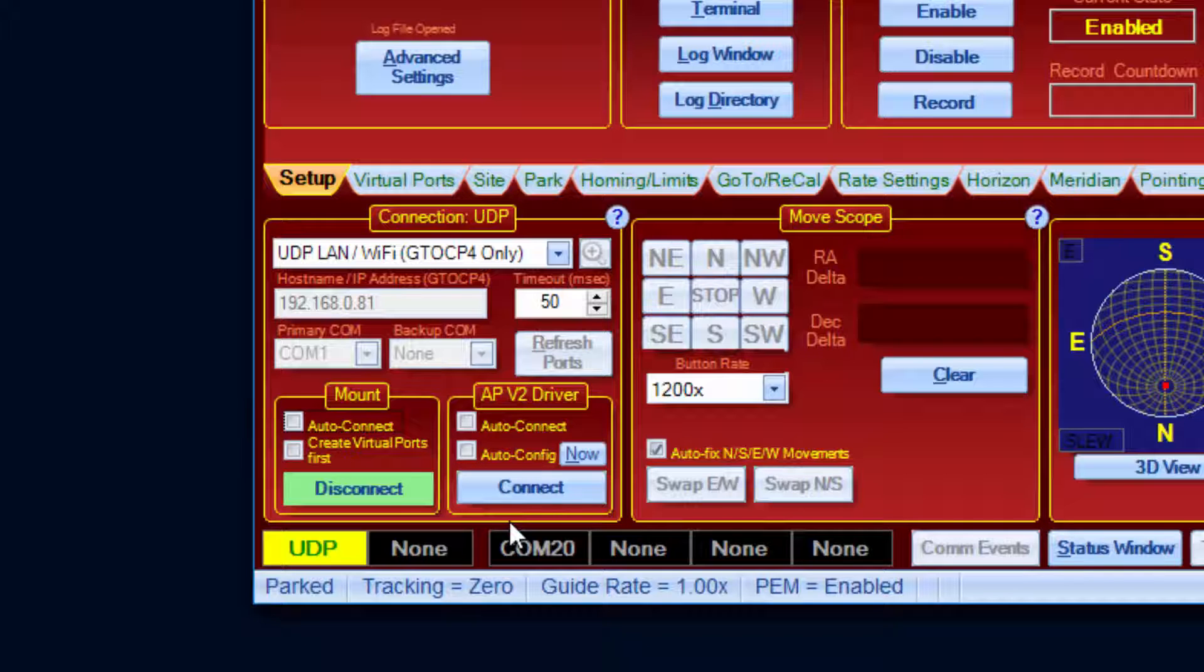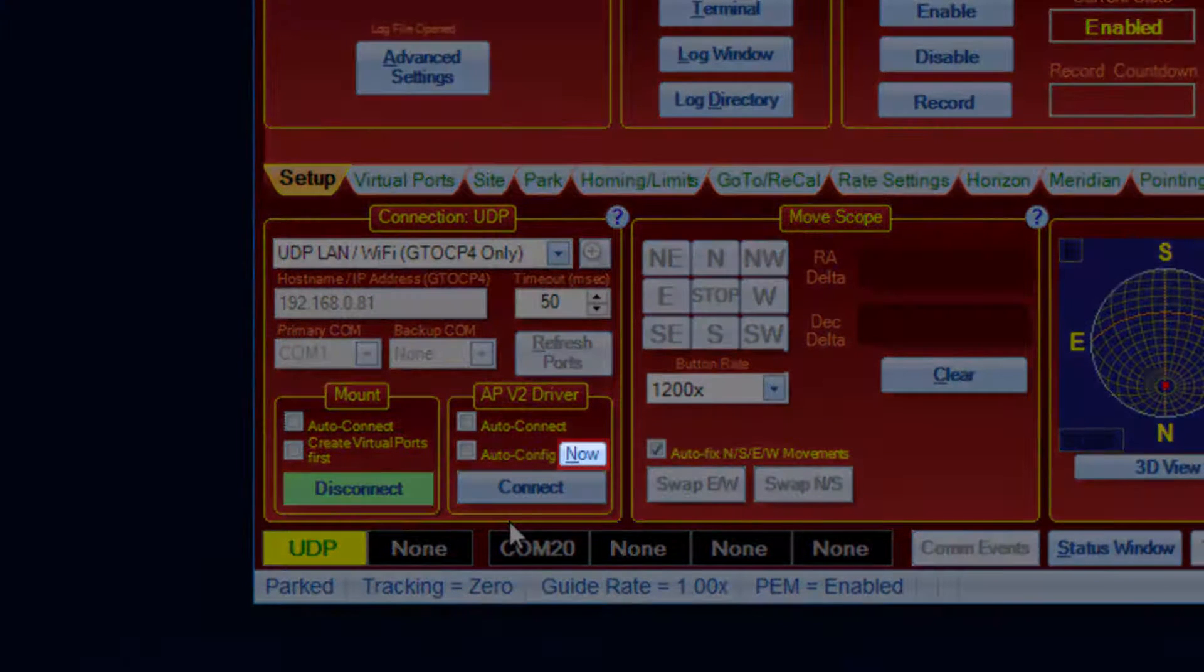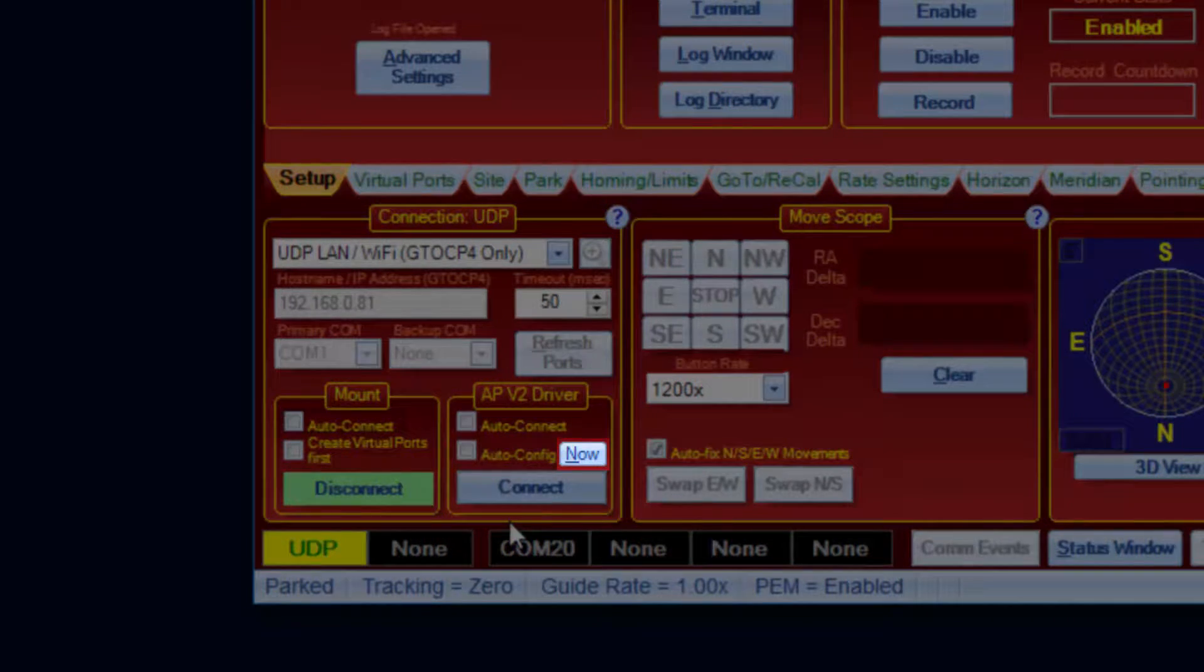If you don't want any settings to change, but you want to do a one-time configuration, then click the Now button.